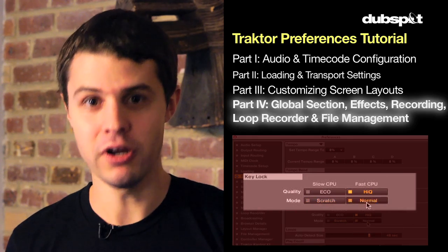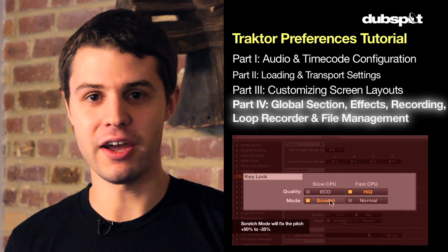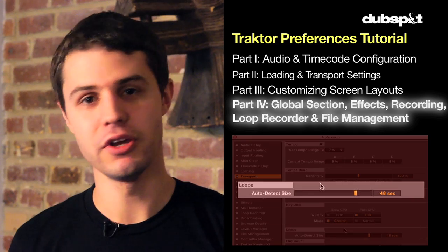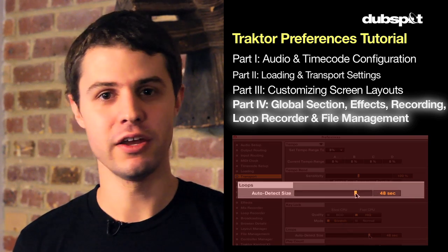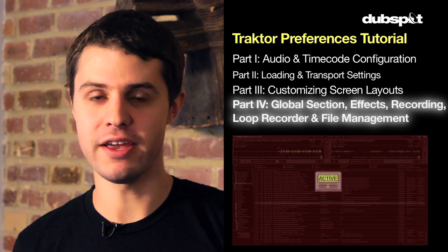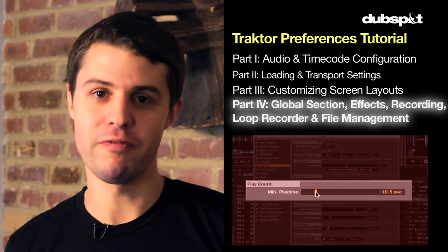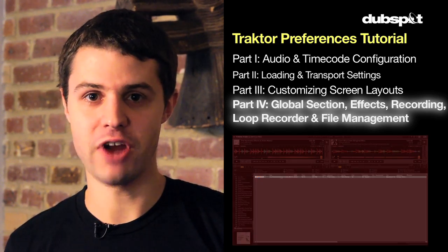Now, by this time, you should have your own customized Traktor screen layout. In Part 4, we're going to be talking about how to set up your effects, recording, your global settings, and how to organize your own files inside of Traktor.